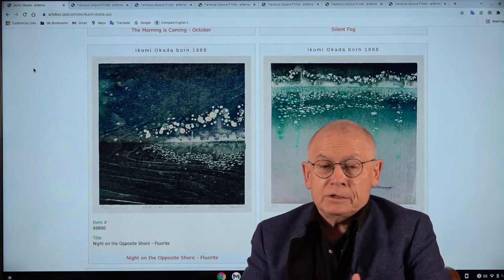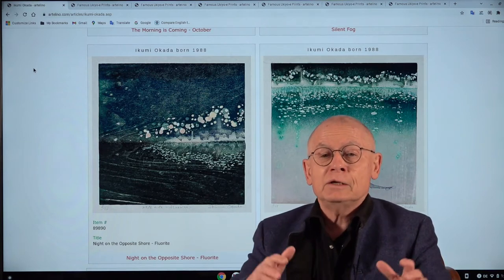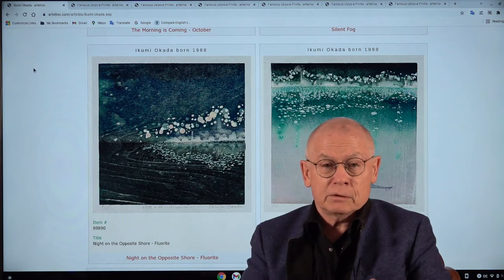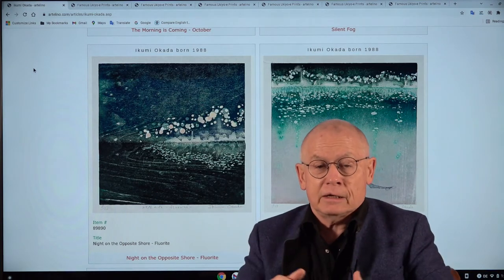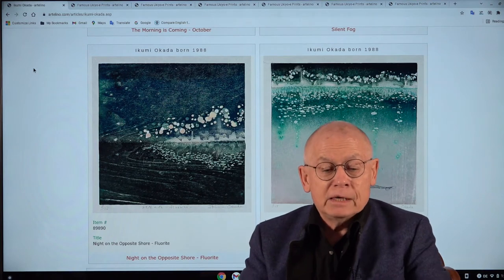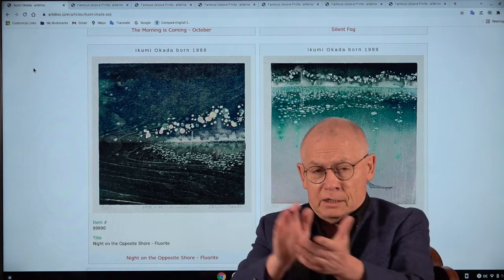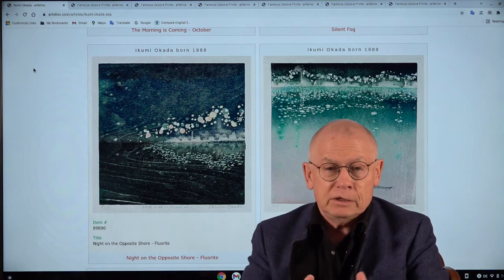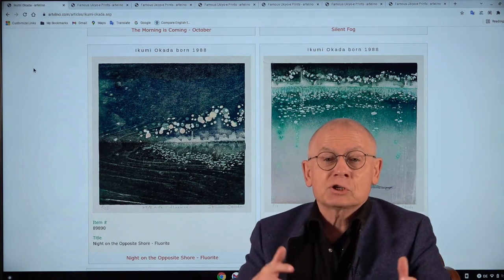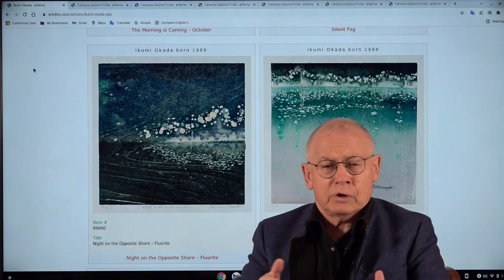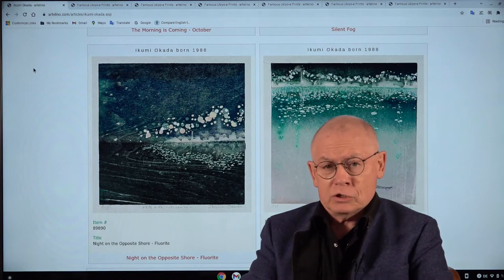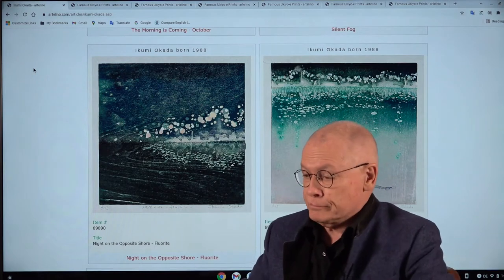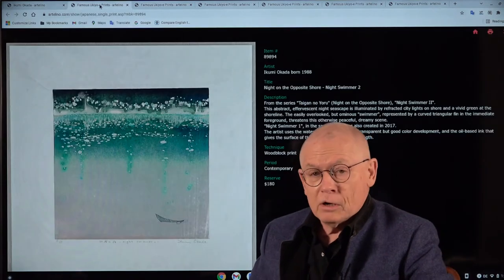In today's video, I want to present you a new artist, a Japanese artist, a printmaker, who consigns directly to our auctions. And her name is Ikumi Okada. And I want to begin this video right away by showing her prints. And while I show them, I try to make a little bit of explanations.